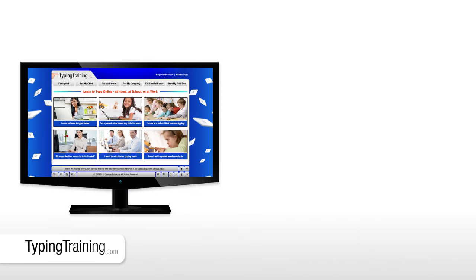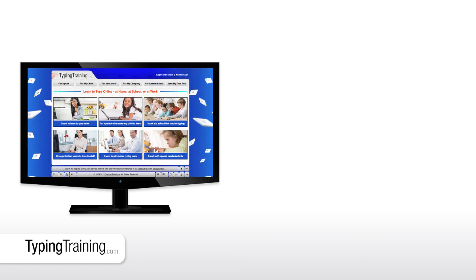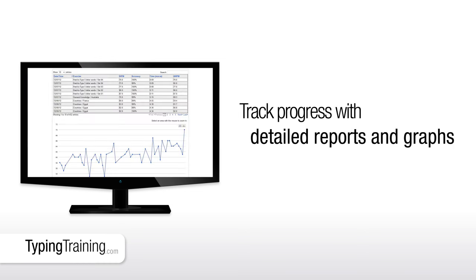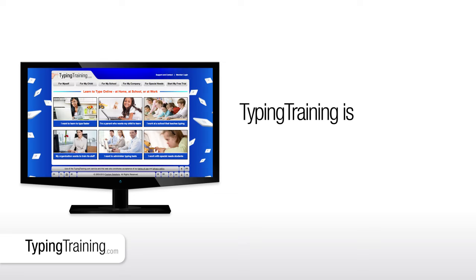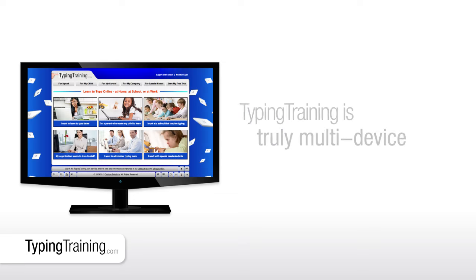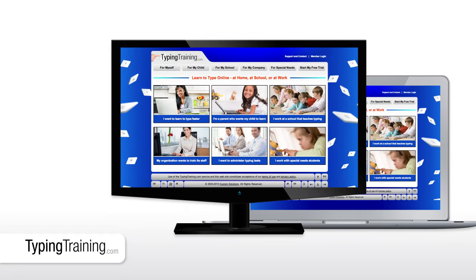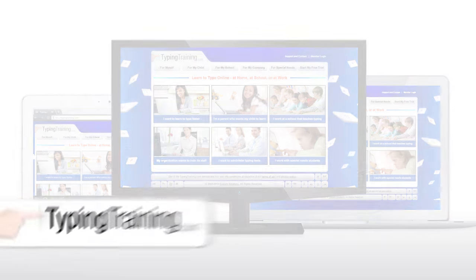TypingTraining.com works right in your browser with absolutely no software to install. You can track your progress with detailed reports and graphs. Best of all, TypingTraining is truly multi-device and can be used on desktops, laptops and all tablet devices with an external keyboard.